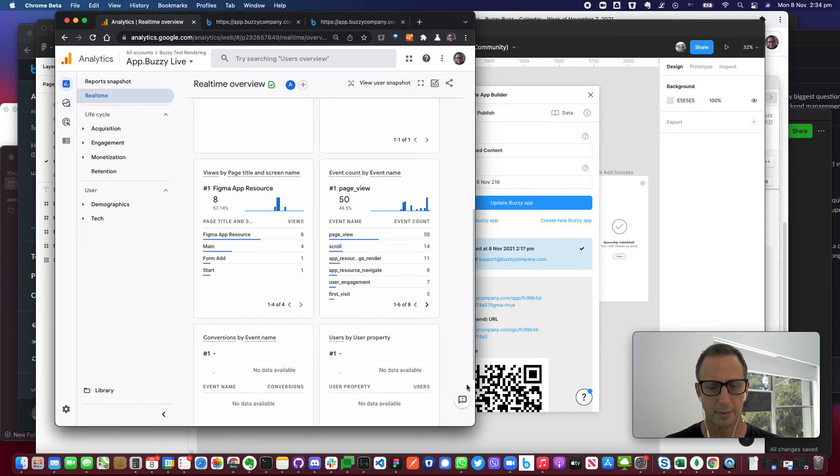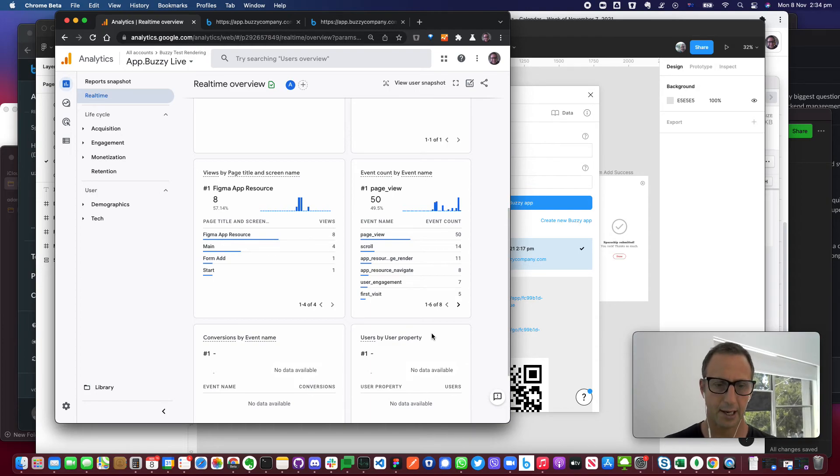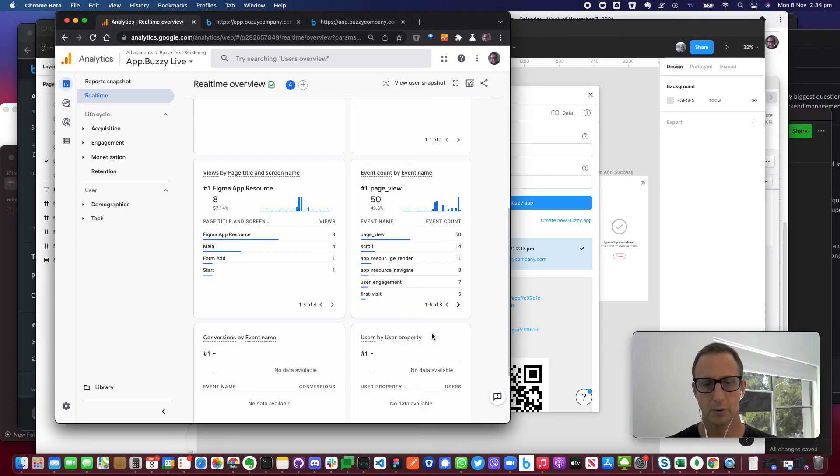So at the moment, pretty simple, works well, but it gives you that ability to really understand how users are using the applications that you're developing directly from Figma. Thanks for watching.